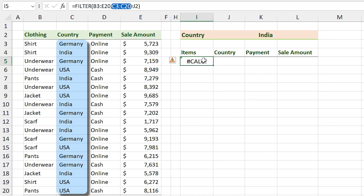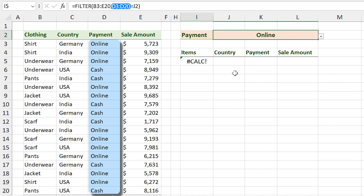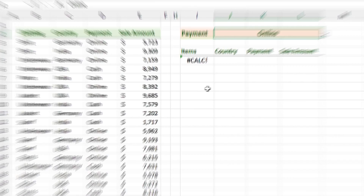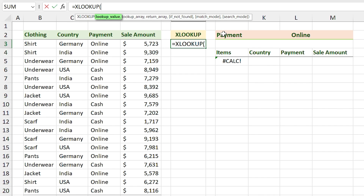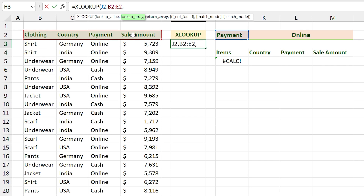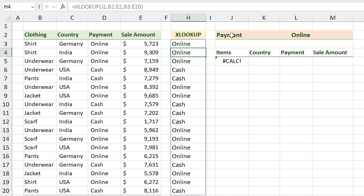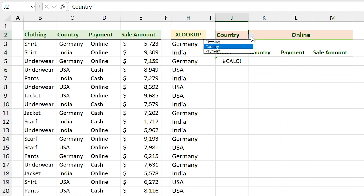We need a way so that when we change the header to Country, Excel puts the Country column in the include section of the FILTER function, and does the same for the Payment column. Instead of referencing one fixed column in the include section, we have to use the XLOOKUP function. I type =XLOOKUP — my lookup value is this cell, my lookup array is this range, and the return array is the entire table.